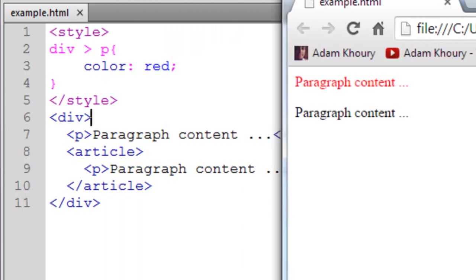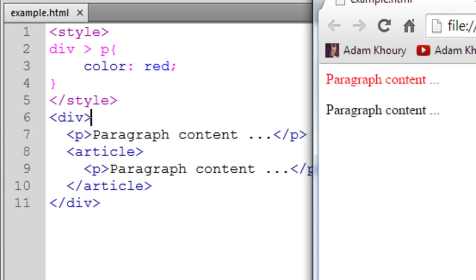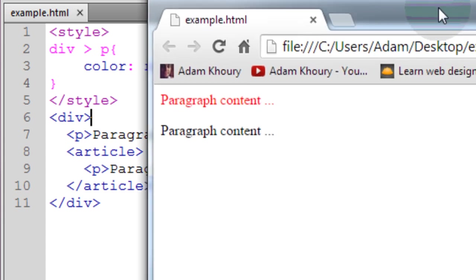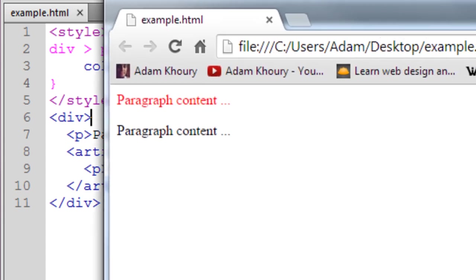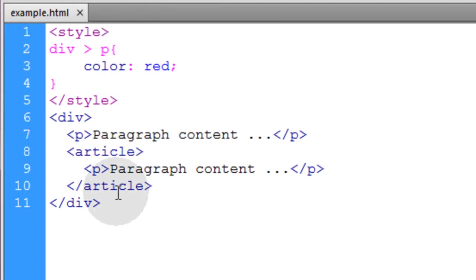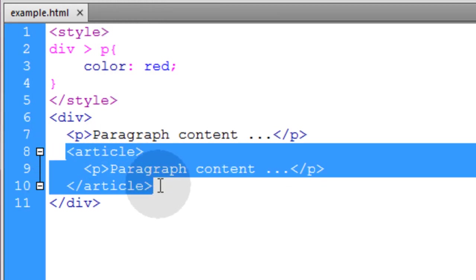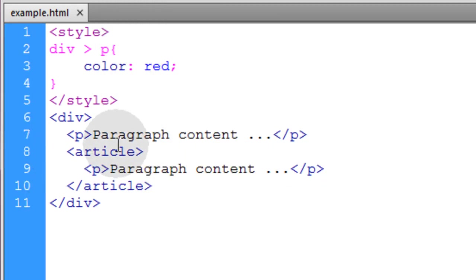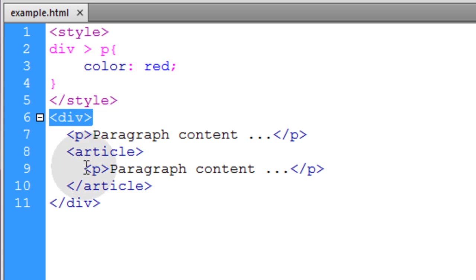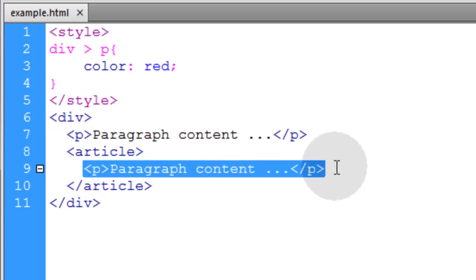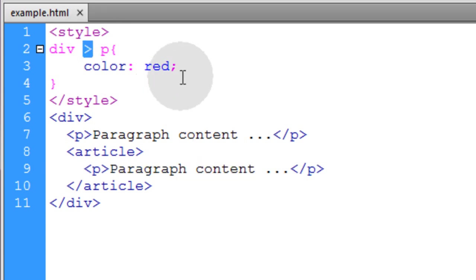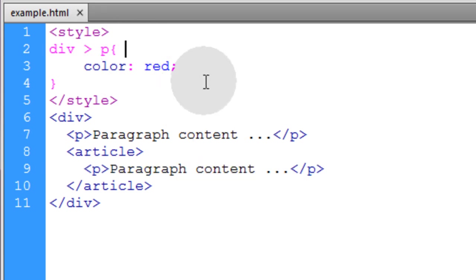Now you can see that the first paragraph gets styled and targeted, but the second paragraph doesn't because the second paragraph is nested into another element that is a child of the div. So it's a descendant of the div but it's not a direct child. And that's what this combinator symbol does when you see it in CSS syntax.